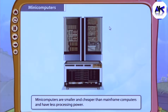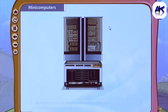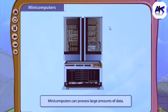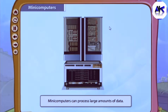Minicomputers are smaller and cheaper than mainframe computers and have less processing power. They can process large amounts of data, but unlike mainframe computers, fewer people can work on a minicomputer at the same time.